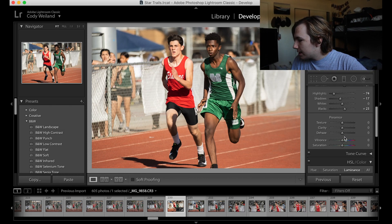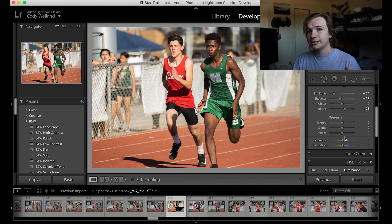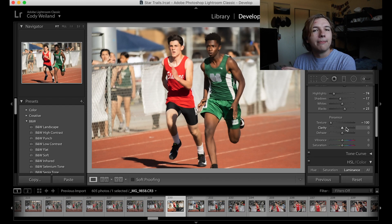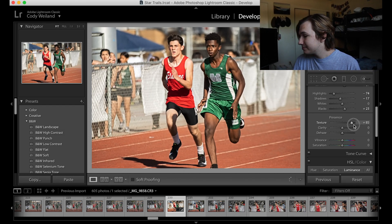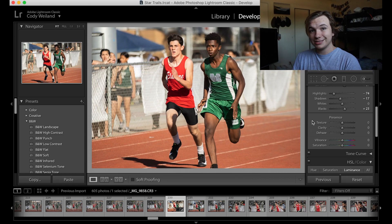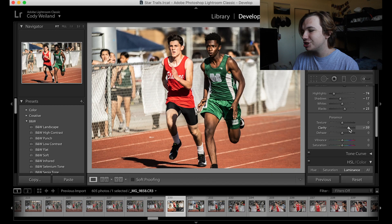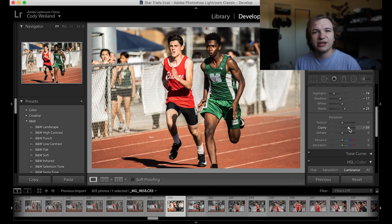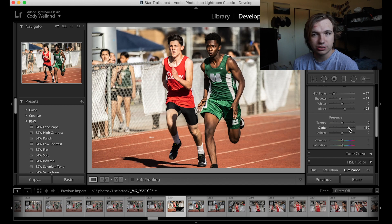Then we have presence, which includes a few different sliders: texture, clarity, and dehaze. Bringing down texture just blurs the image — it's kind of like dulling it. Texture does what clarity does, except it doesn't modify your contrast. Clarity modifies the contrast in addition to sharpening your image. You might ask why you wouldn't use clarity all the time — because it's kind of unnatural. When you look at a picture with maxed-out clarity, it looks artificial. You want to keep that realism in check whenever you're editing.